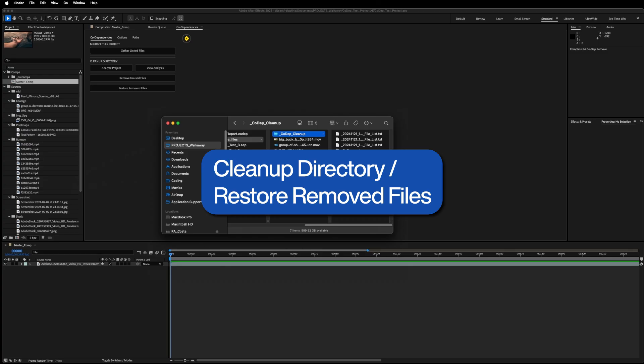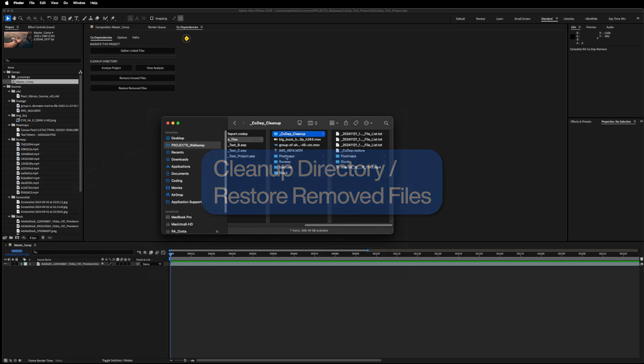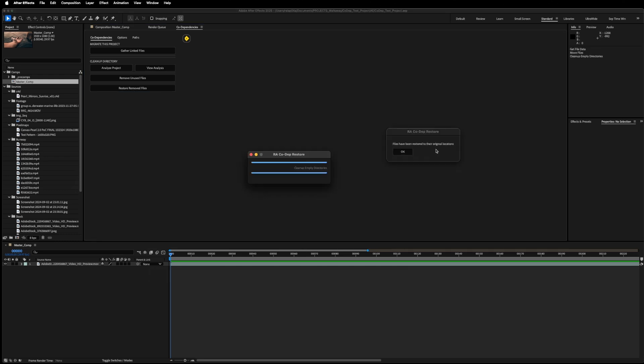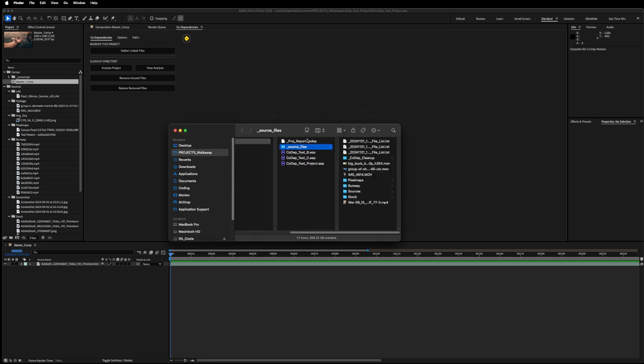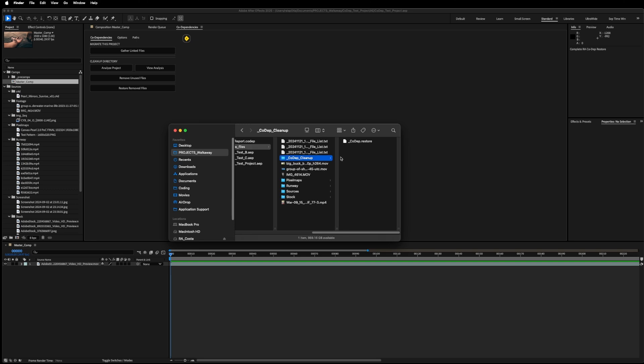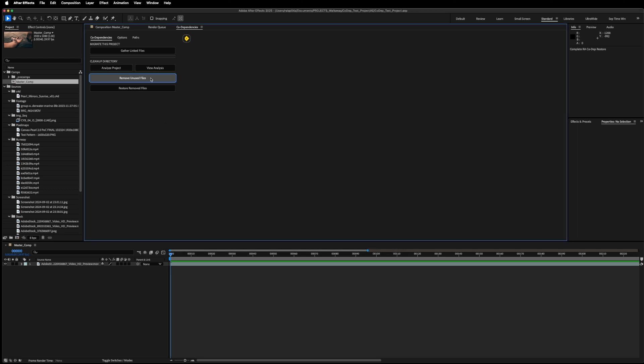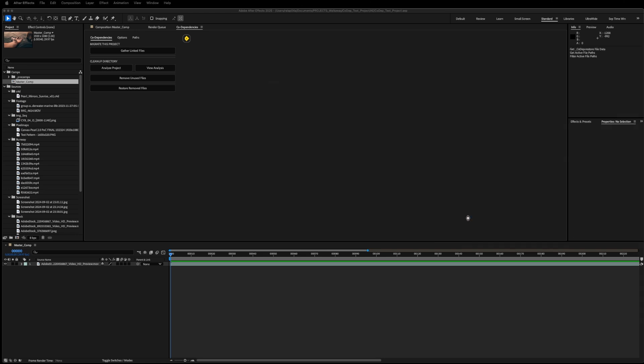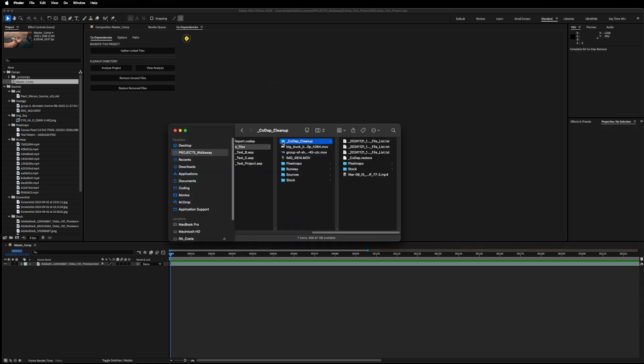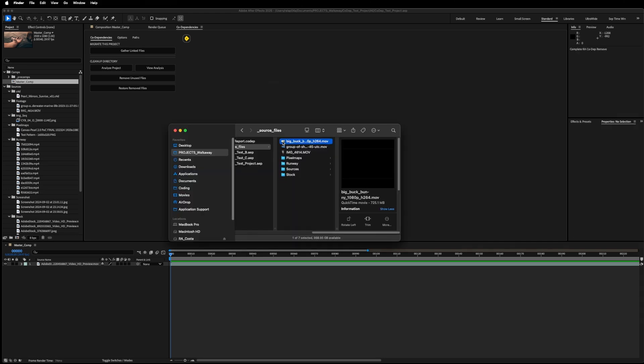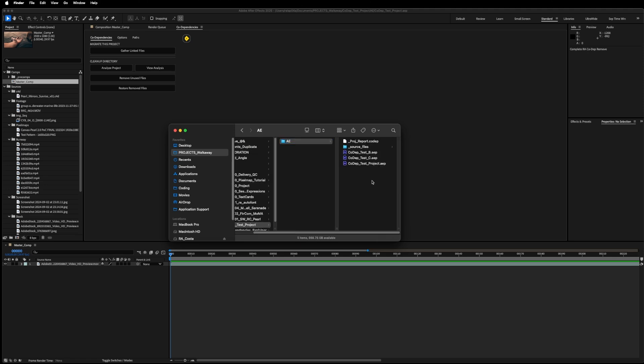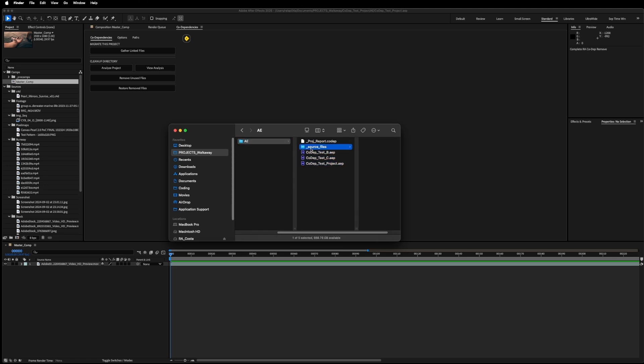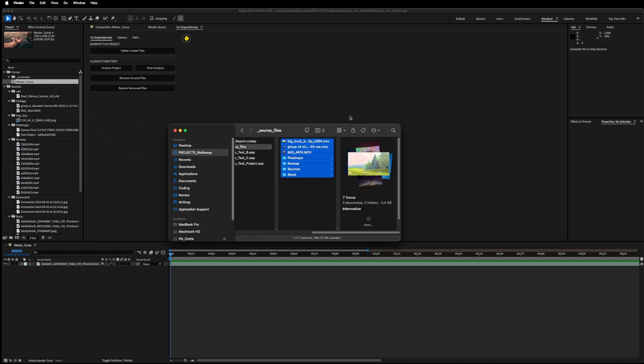And if I need to restore them back to their locations, I can click Restore, Remove Files. I'll just navigate, and the files have already been moved back. The Codep Cleanup Directory still exists but it's now empty. I actually do want these files removed, so I'm just going to re-remove them now. Here they are. I'm just going to delete them. And now my project directory has all the files that I need and none of the files that I don't need.